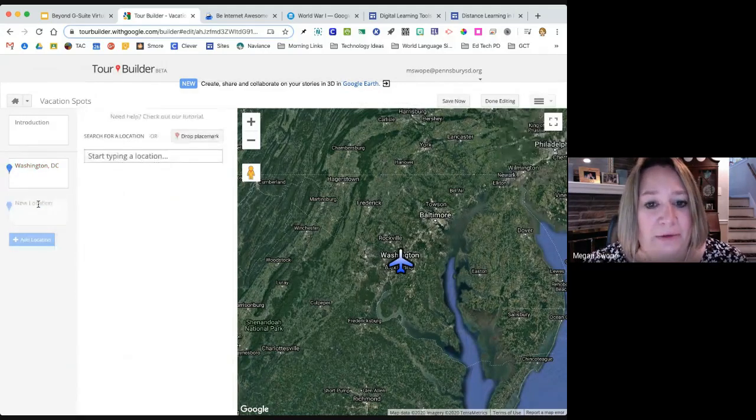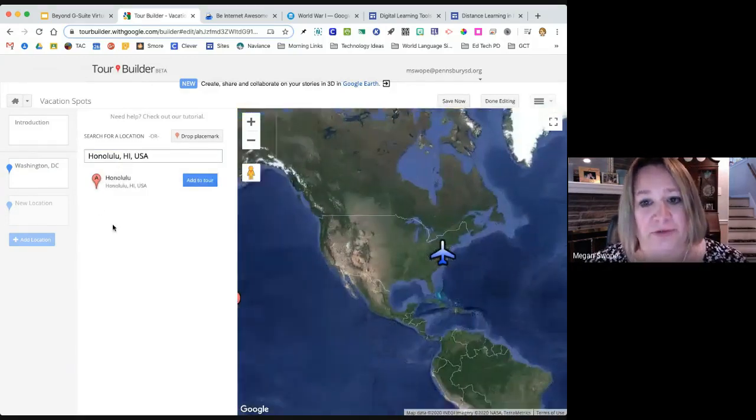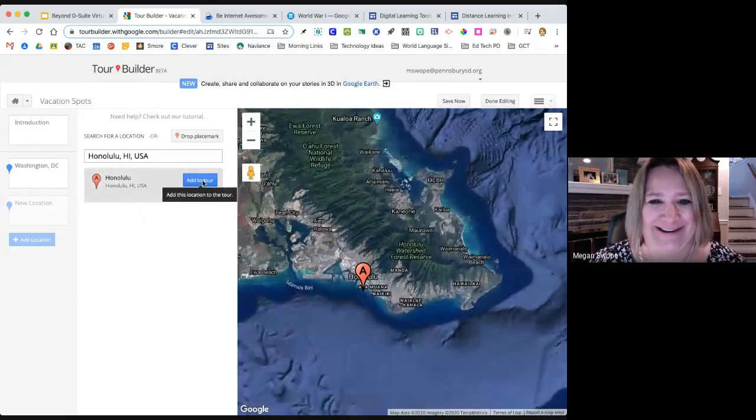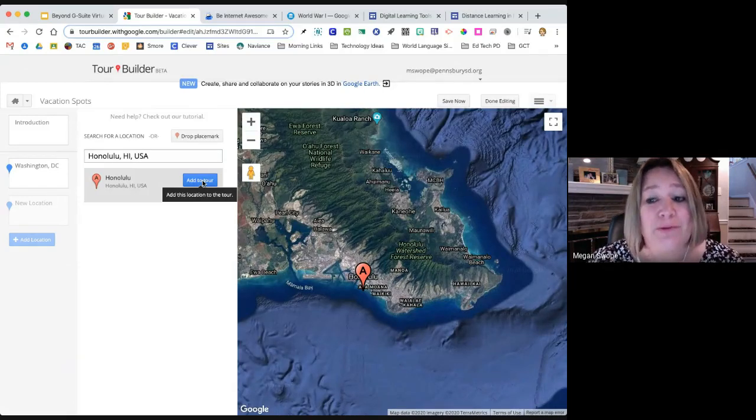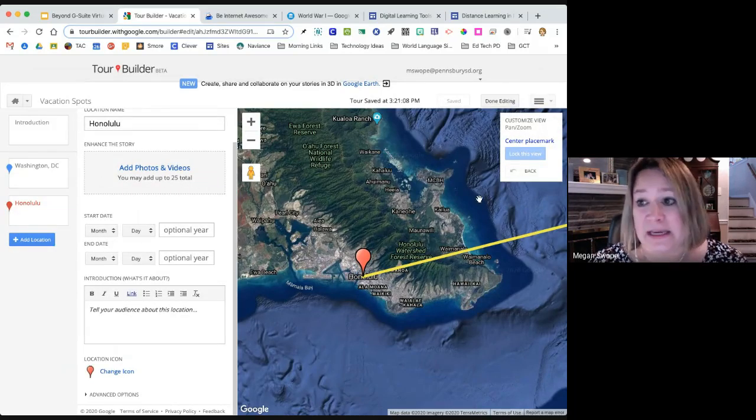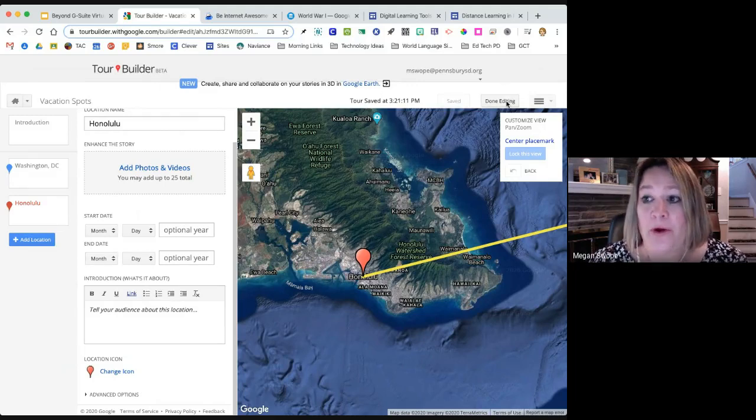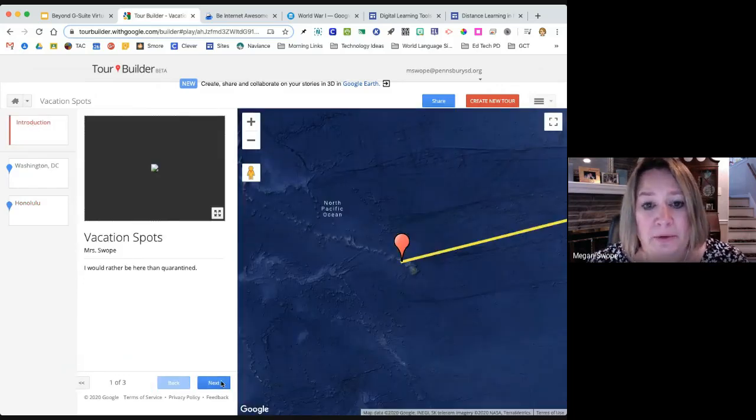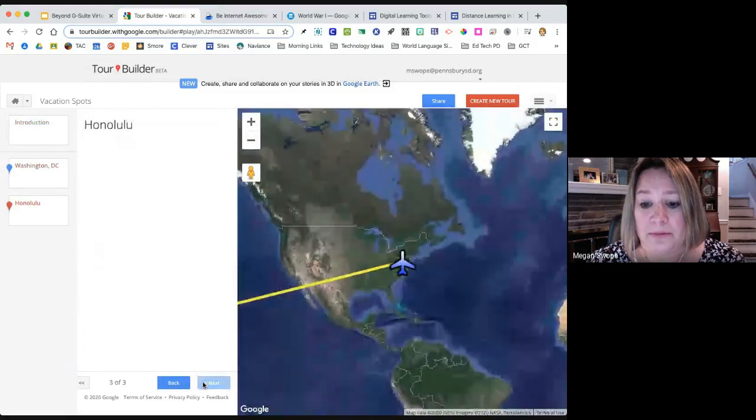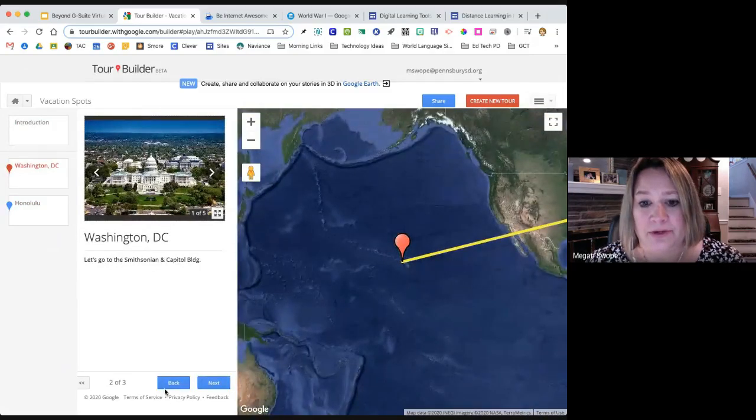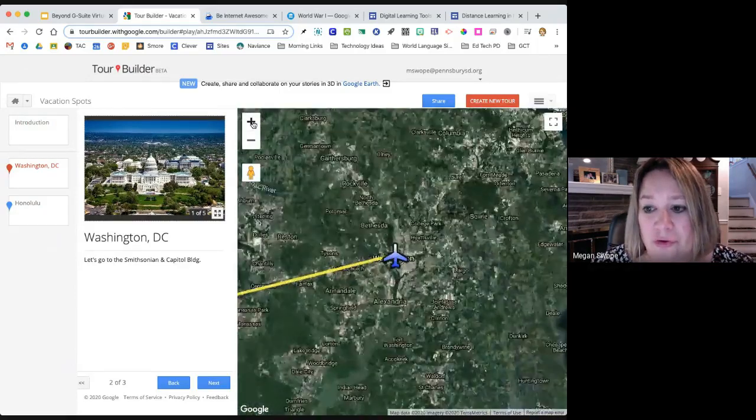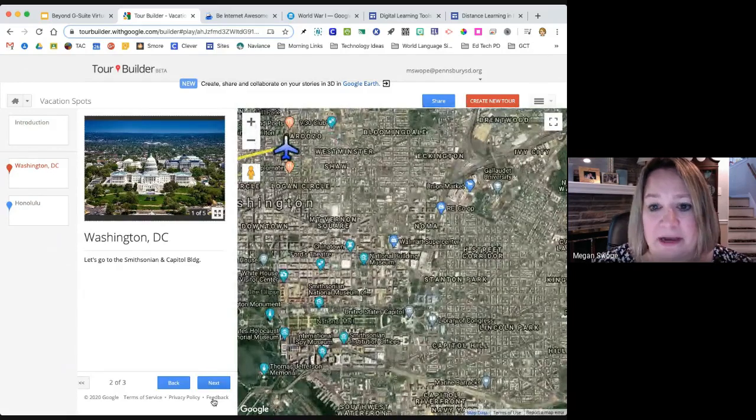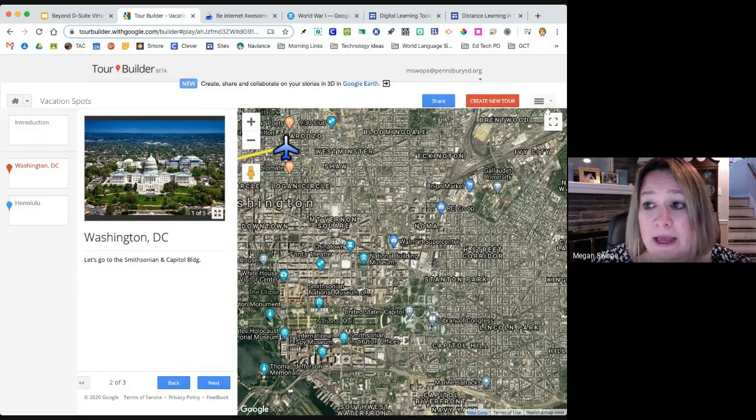Now I'm going to start to take you on a vacation, on a tour of places I'd like to go. I can add a location. I can either just drop a pin. Maybe I want to go to Washington DC. I dropped the place mark there. I'm going to click Add to my tour. I'm going to name this Washington DC. I can add up to 25 pictures of places that I might want to go. I can add YouTube videos, I can add my pictures. I'm going to search for images. Let's just add Washington DC. I'm going to hold down my shift key and select a bunch of these.